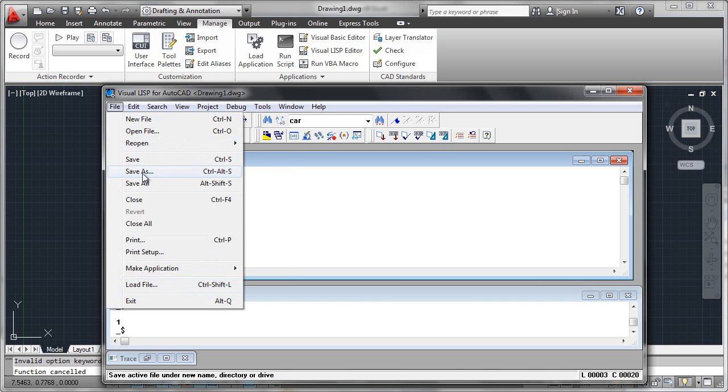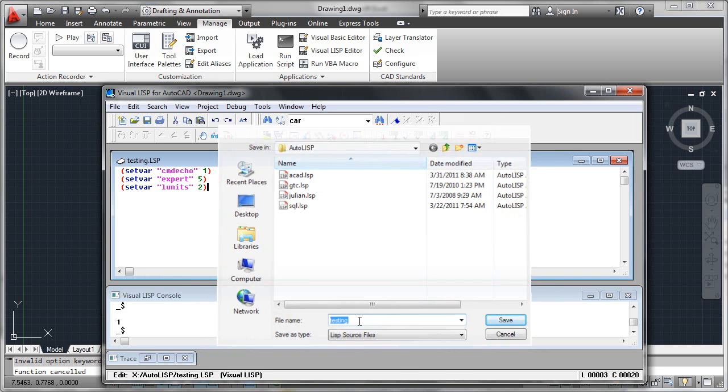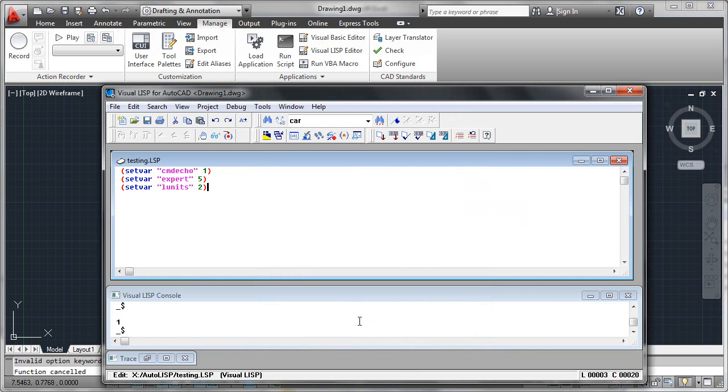So after you've got your code debugged here, you simply go to Save As and save that. I have a file folder for my programs and I'll simply call that testing. Now your file's been saved. You're ready to try and load it up and run it using app load or your startup suite or some other sort of tool. There you go, Visual LISP editor. Good luck.